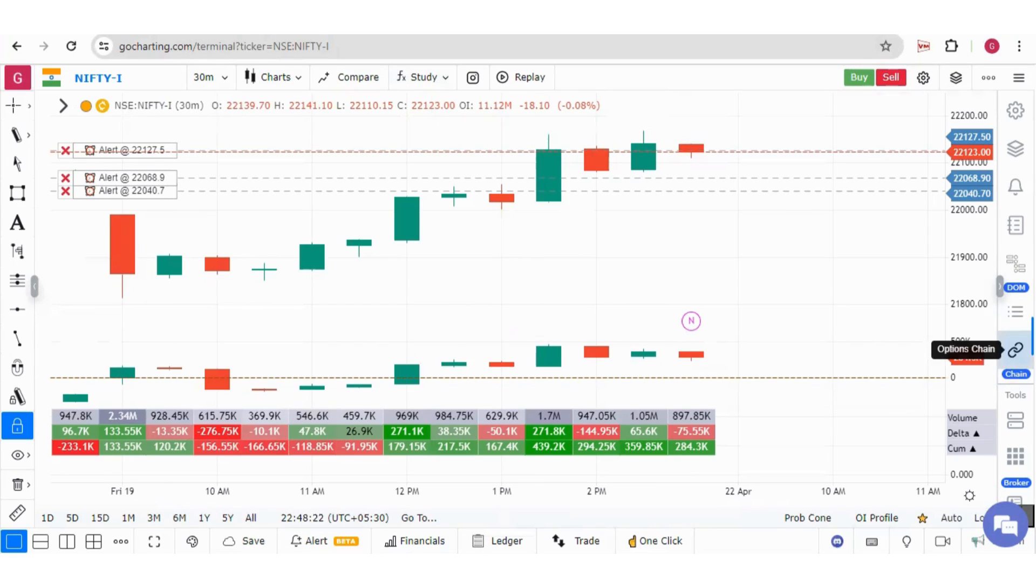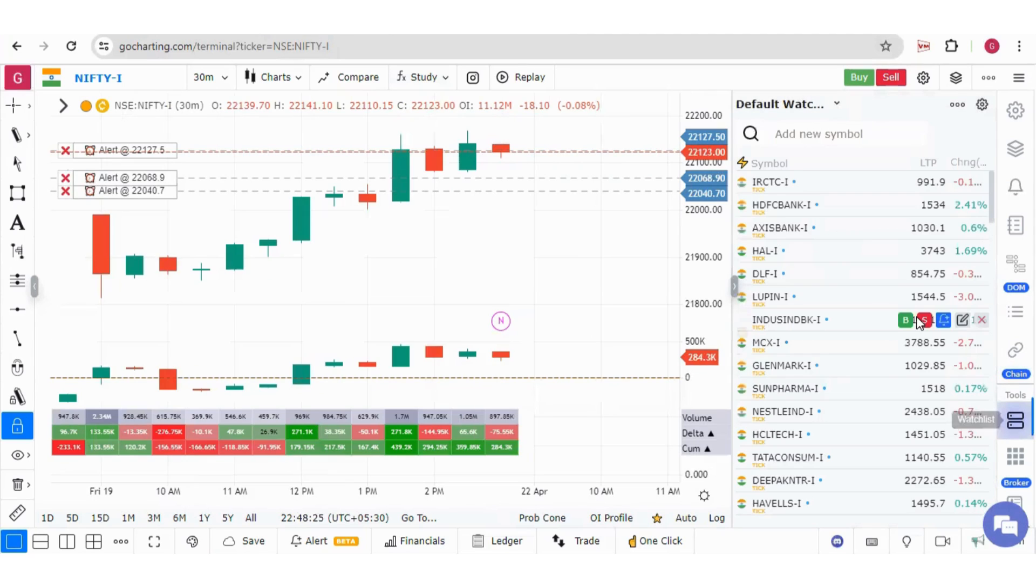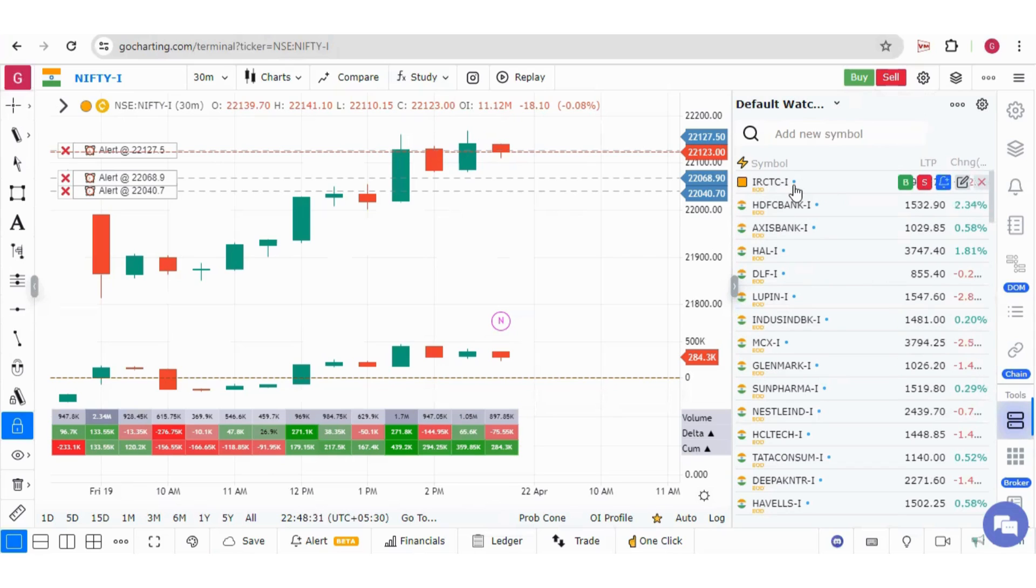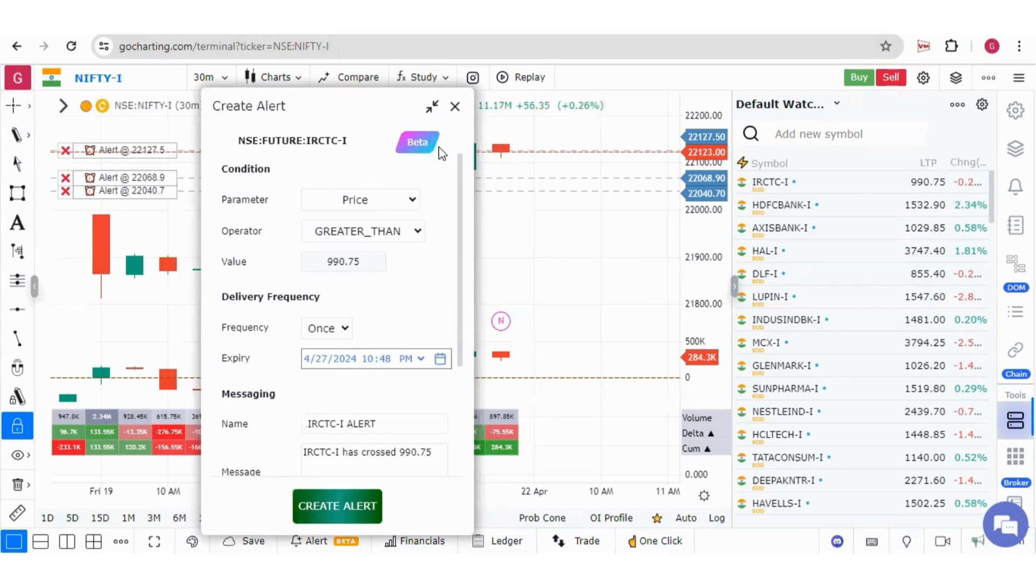You can also add alerts from the watchlist over here. These are the stocks under this watchlist. Once you hover your mouse over a stock, you will see this alert option. Simply press this button over here and you can again set those parameters over here.